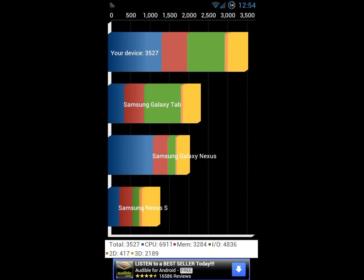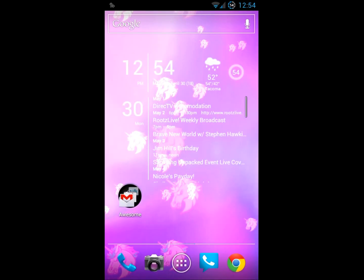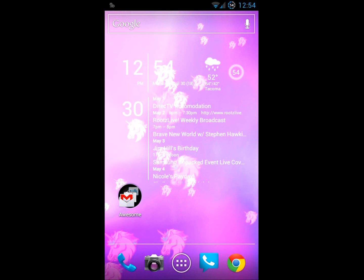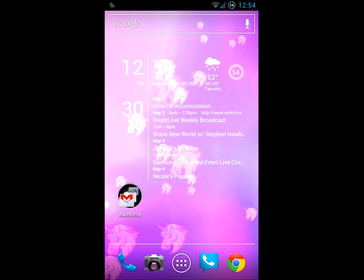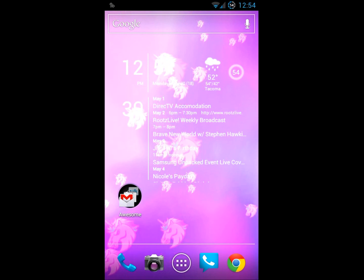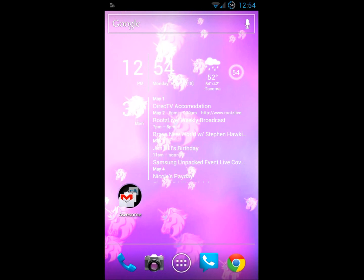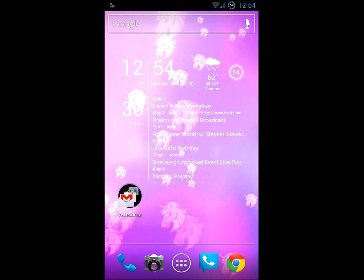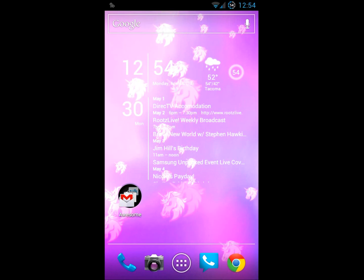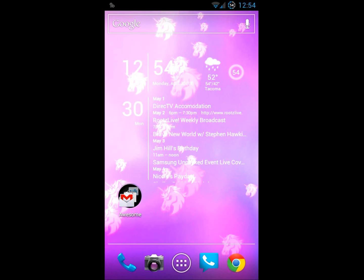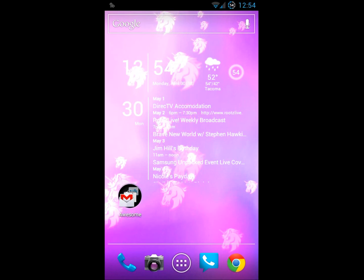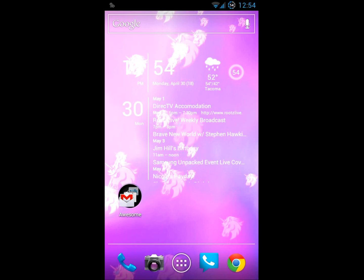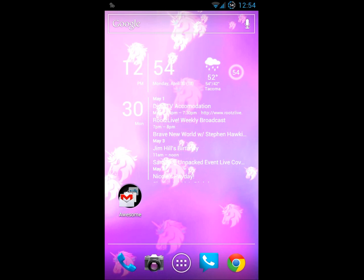Let's get back into the meat and potatoes of things. One of the first things you may notice is the amazingly awesome live wallpaper that comes with this ROM. This is unicorn porn.